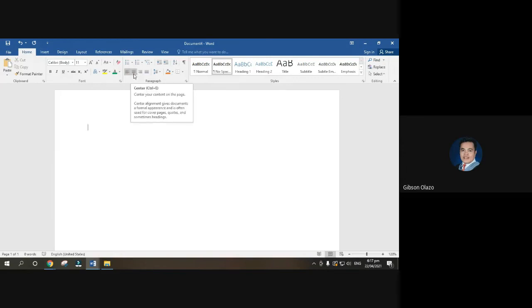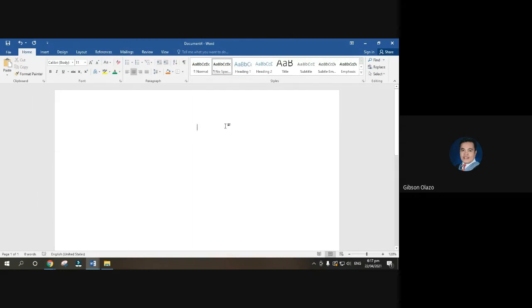Click the center button under Paragraph group, then type your complete name in all capital letters. Press Caps Lock on the left side of the keyboard below Tab to type all caps, then press Enter. Remove Caps Lock, then type your address with first letters capitalized — for example, your village, city, and province.